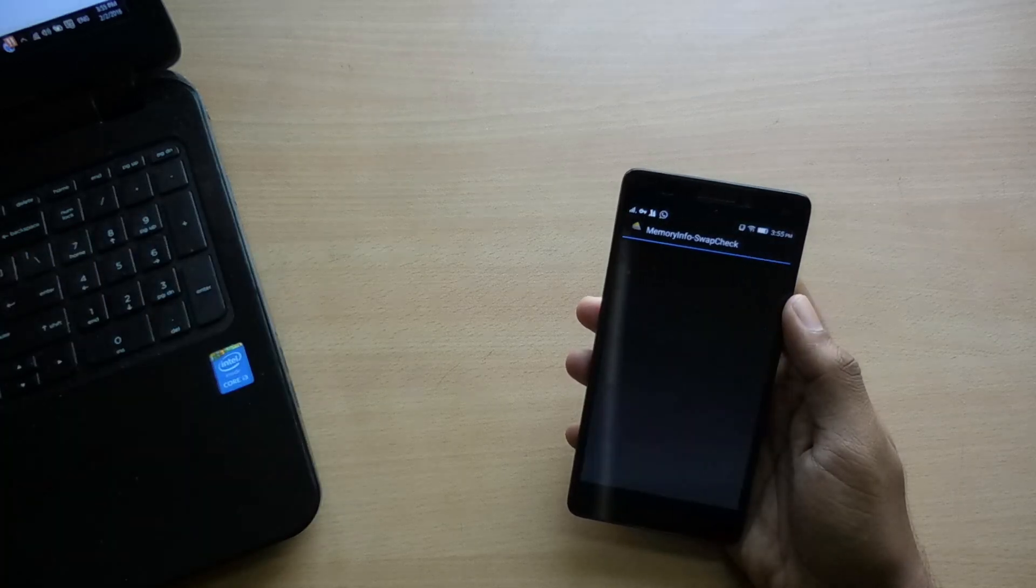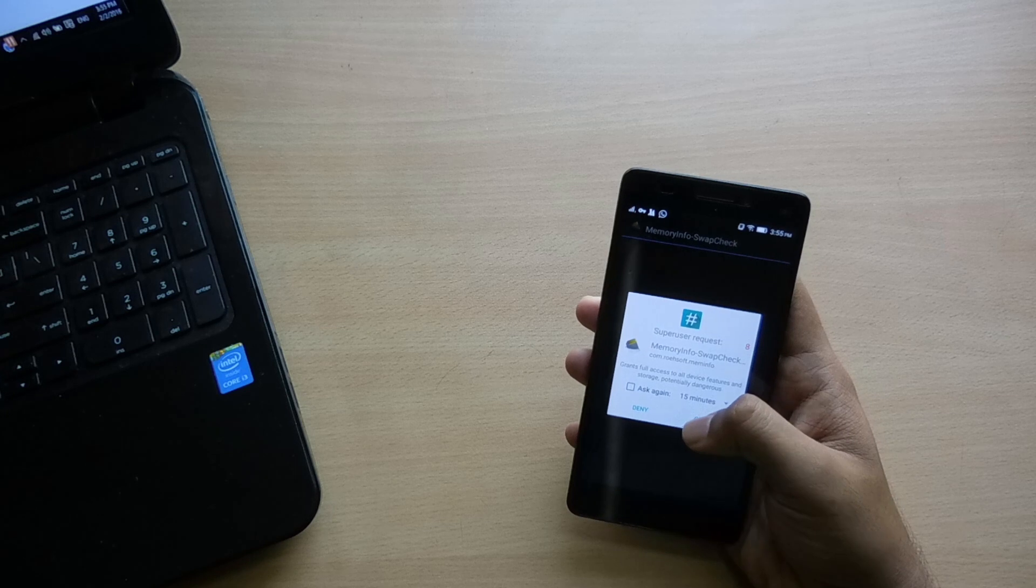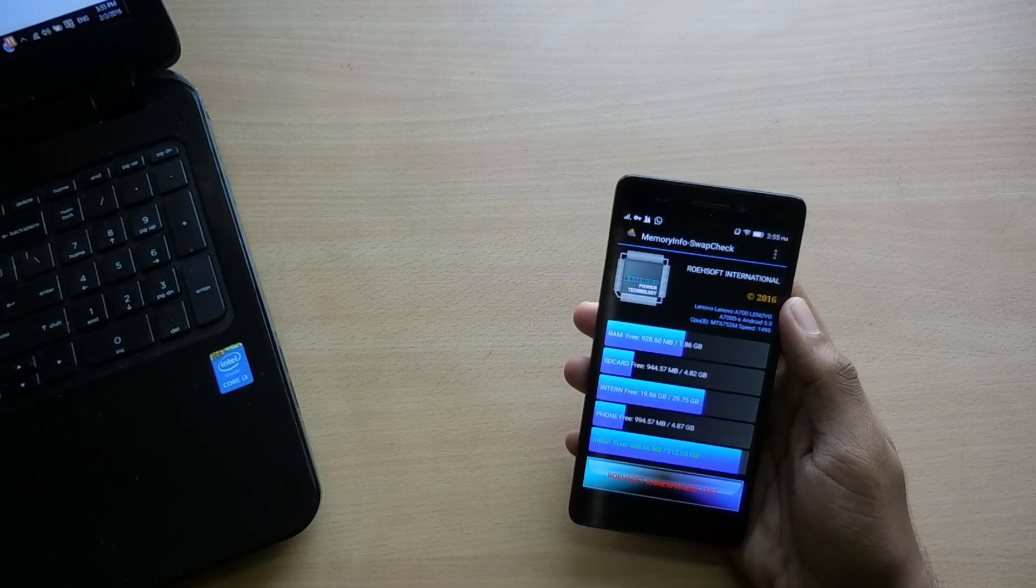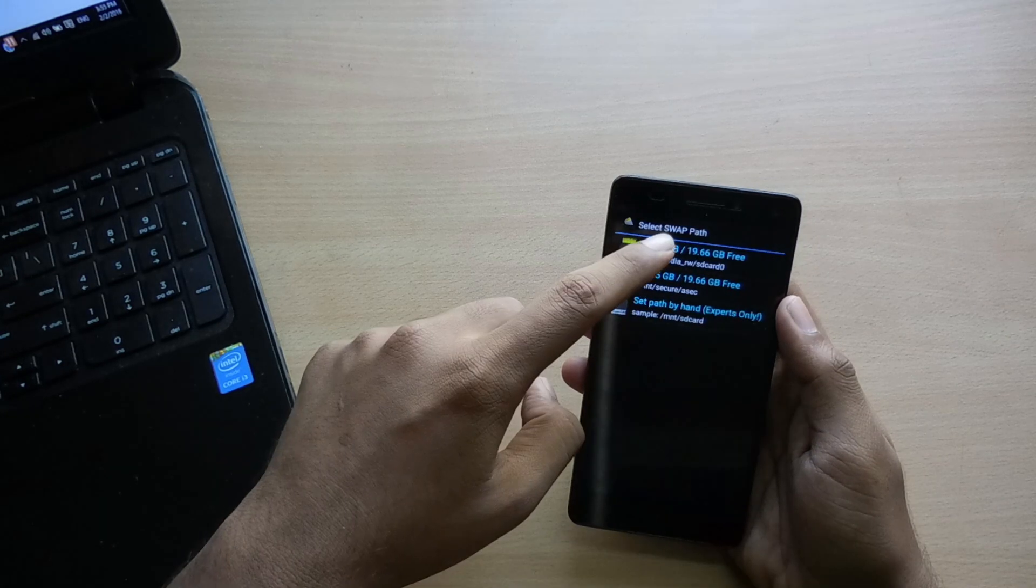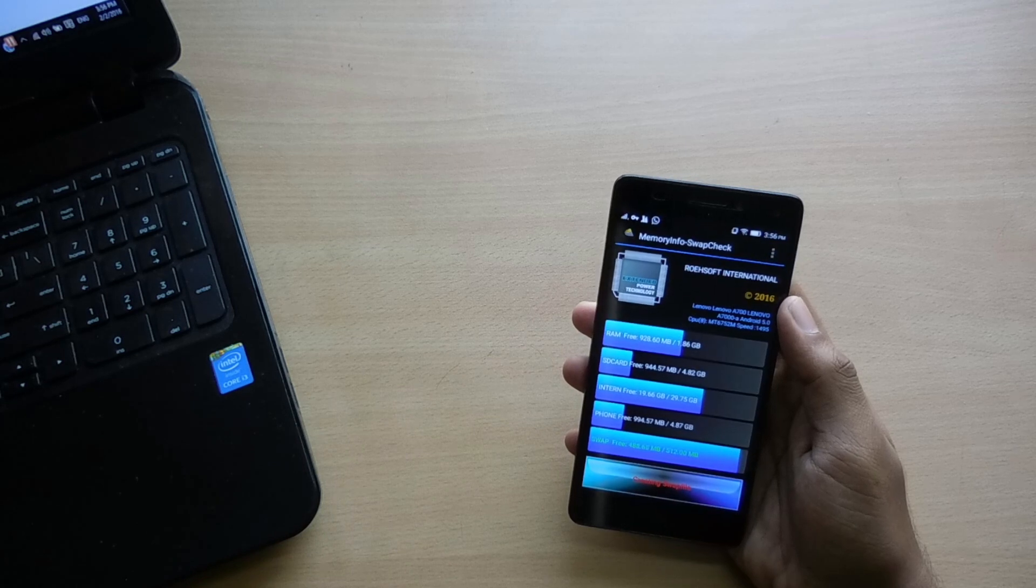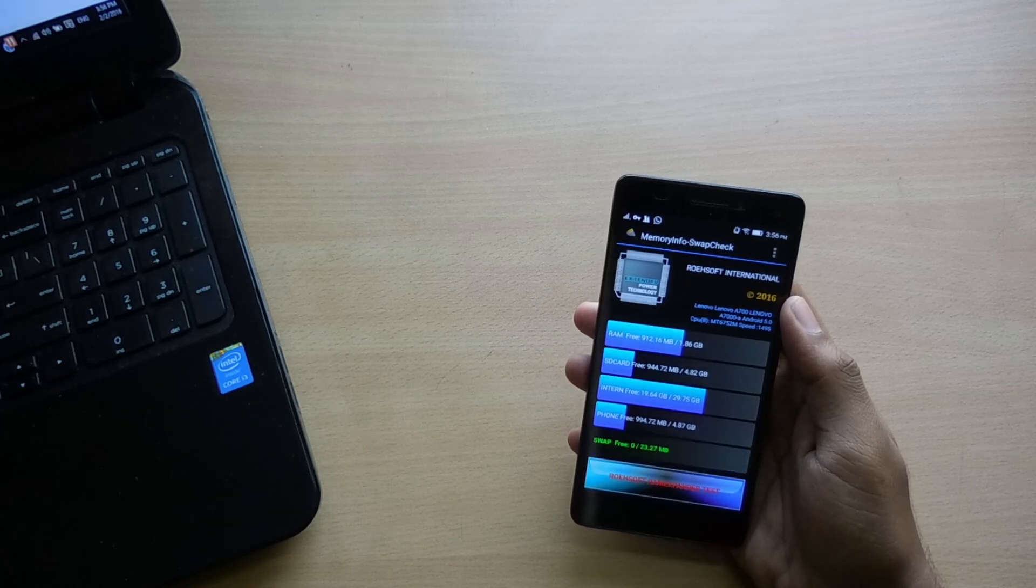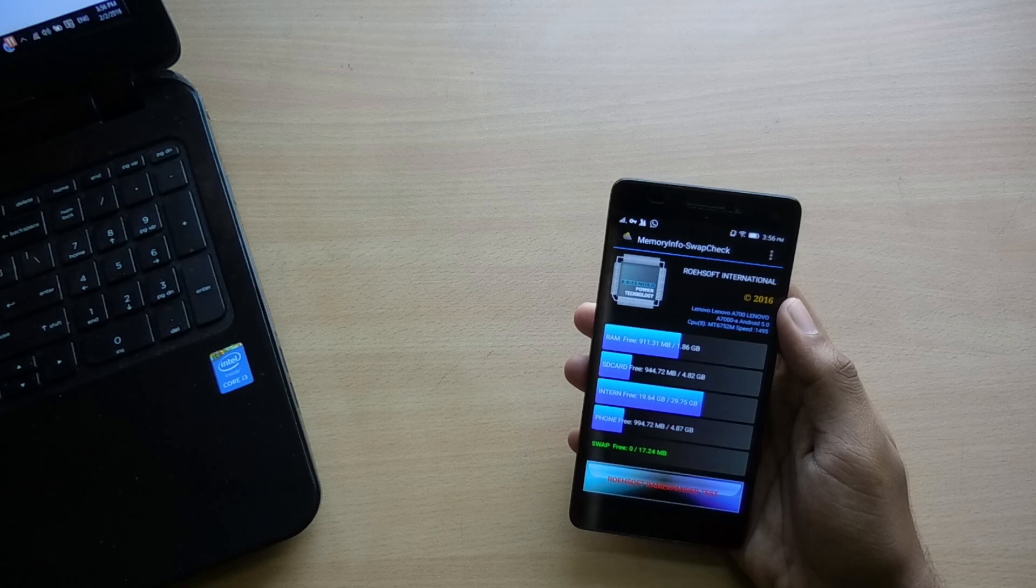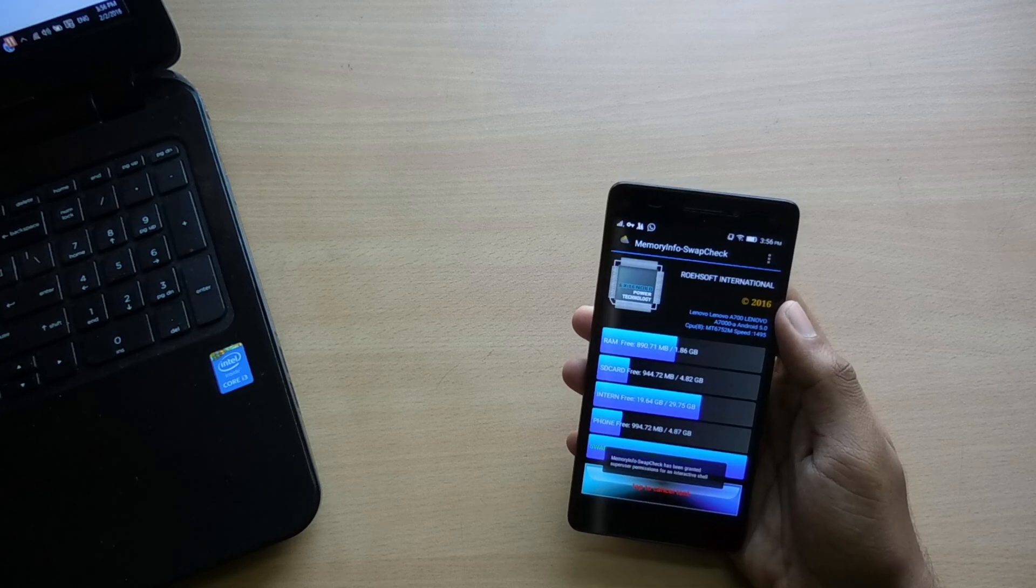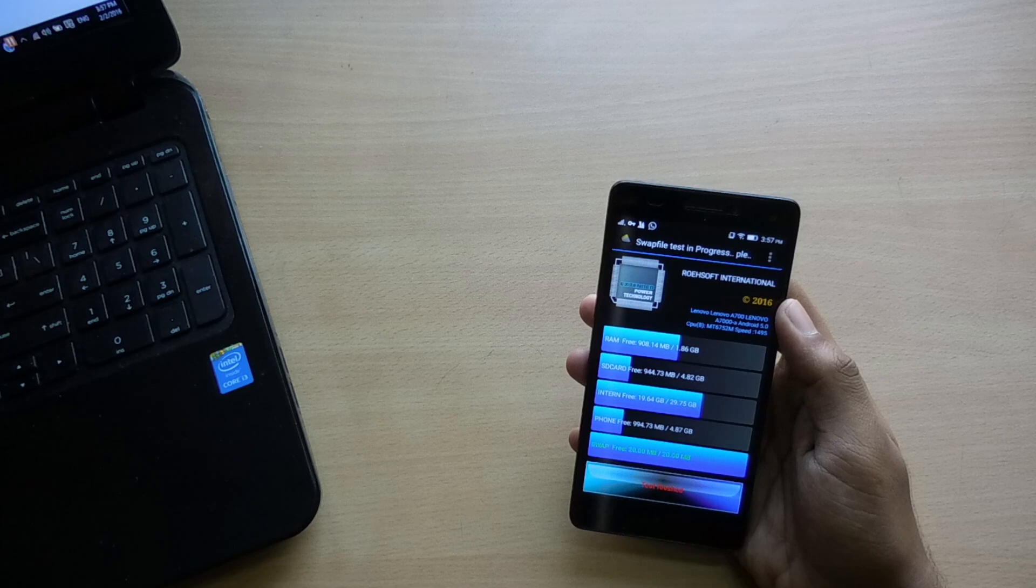Now start the application and give it super user permission and just hit the Start RAM Expander Test here. Select your external SD card and start the test. After its completion, hit the test results.